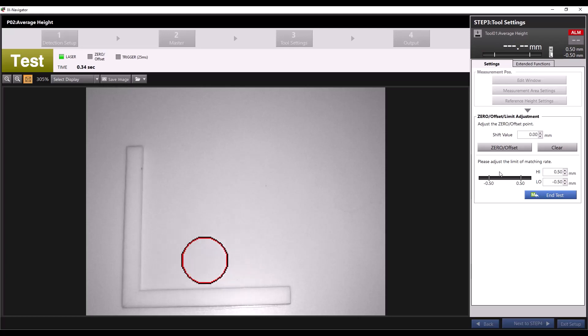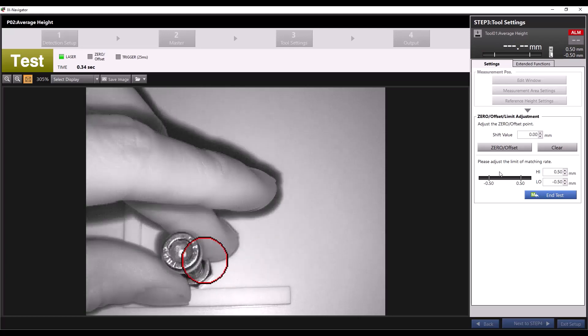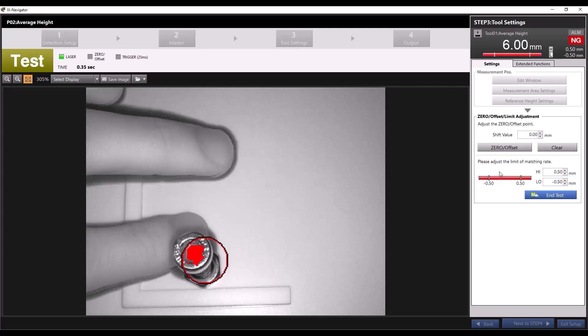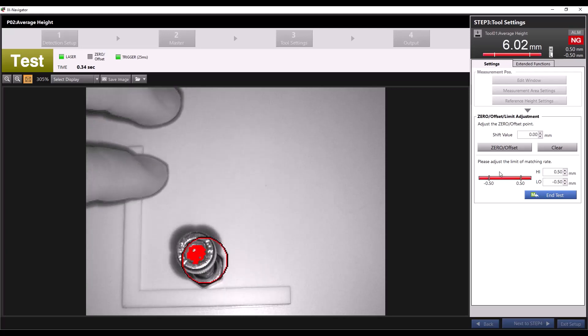If I swap a taller piece under the measurement point, the measured value is above our 0.5 millimeter tolerance and I get a no good reading.